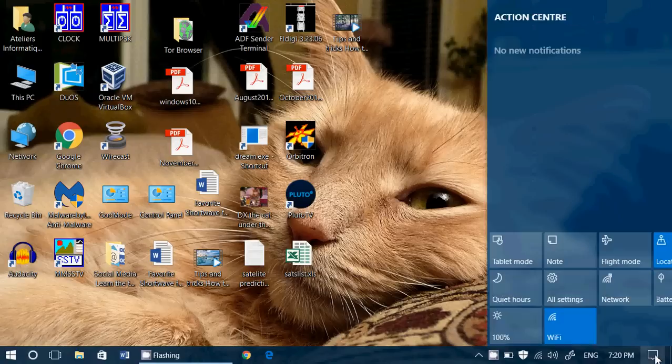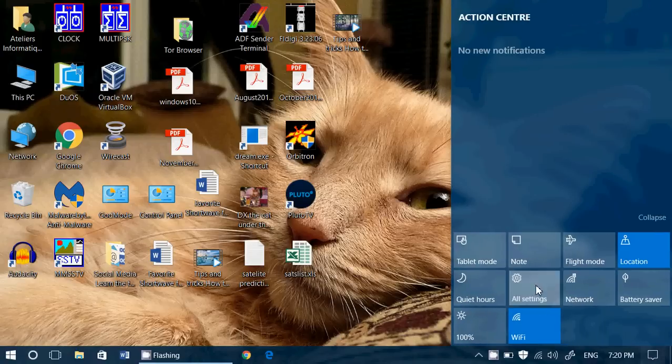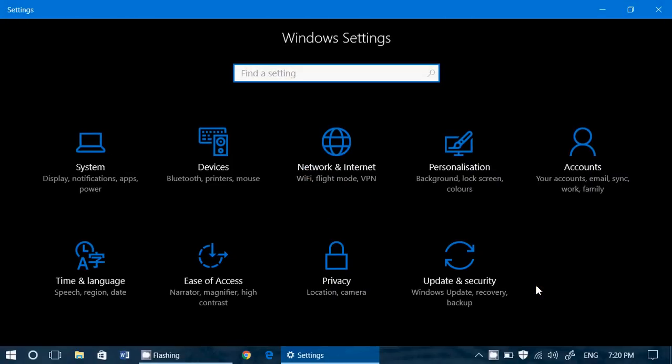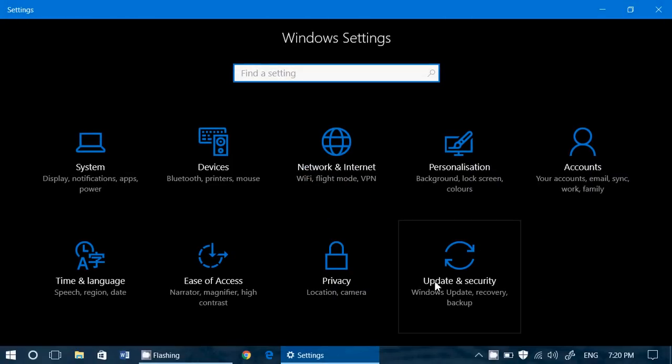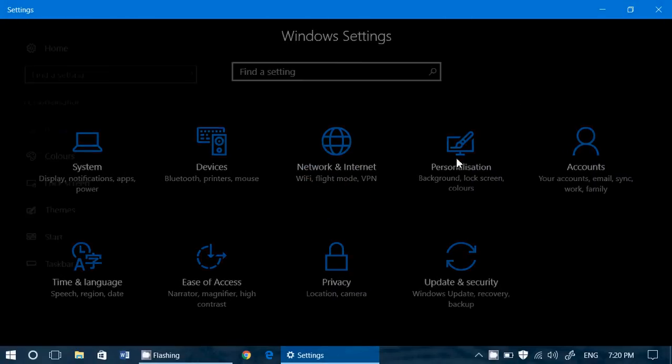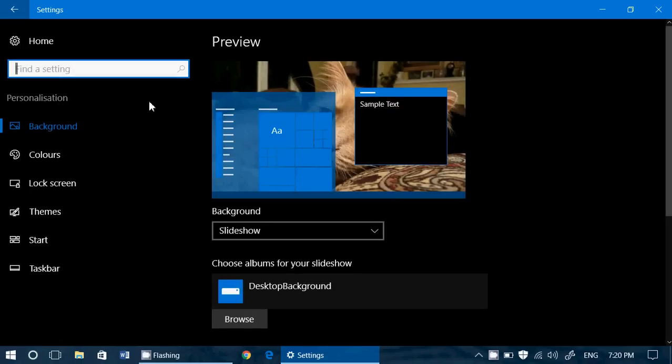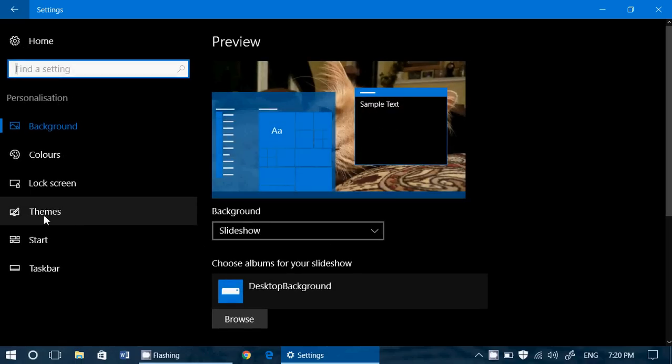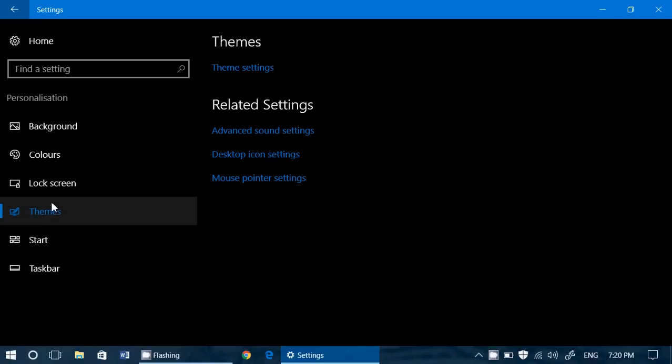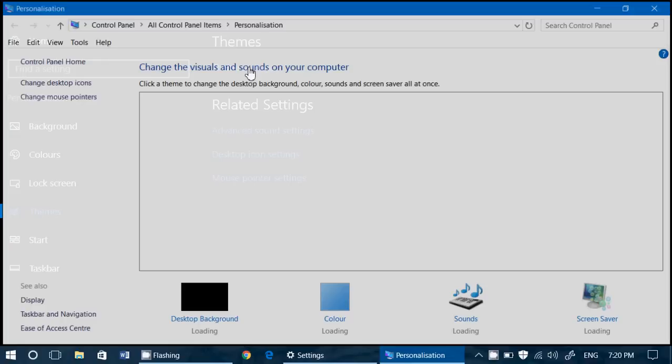Well, go into your settings, go into personalization, go into Themes, and here on the top you'll see Themes settings. This will bring you to the Themes settings.